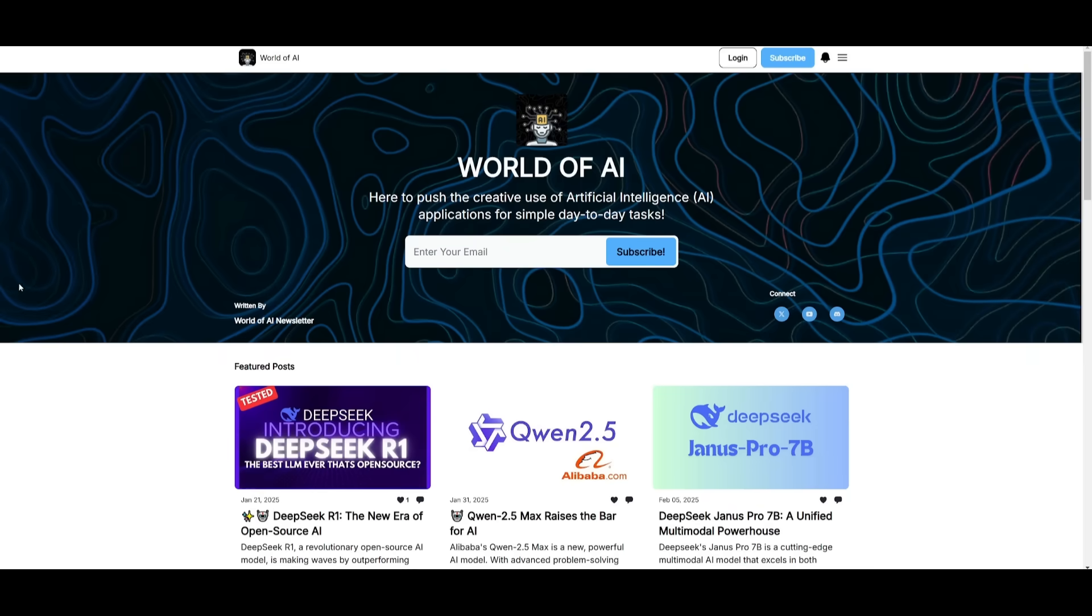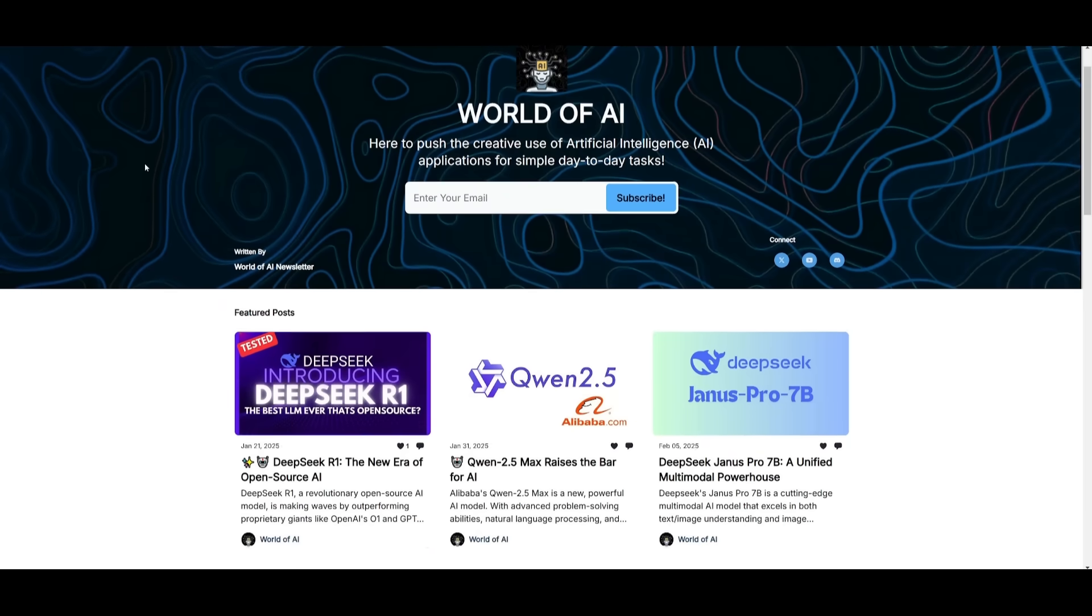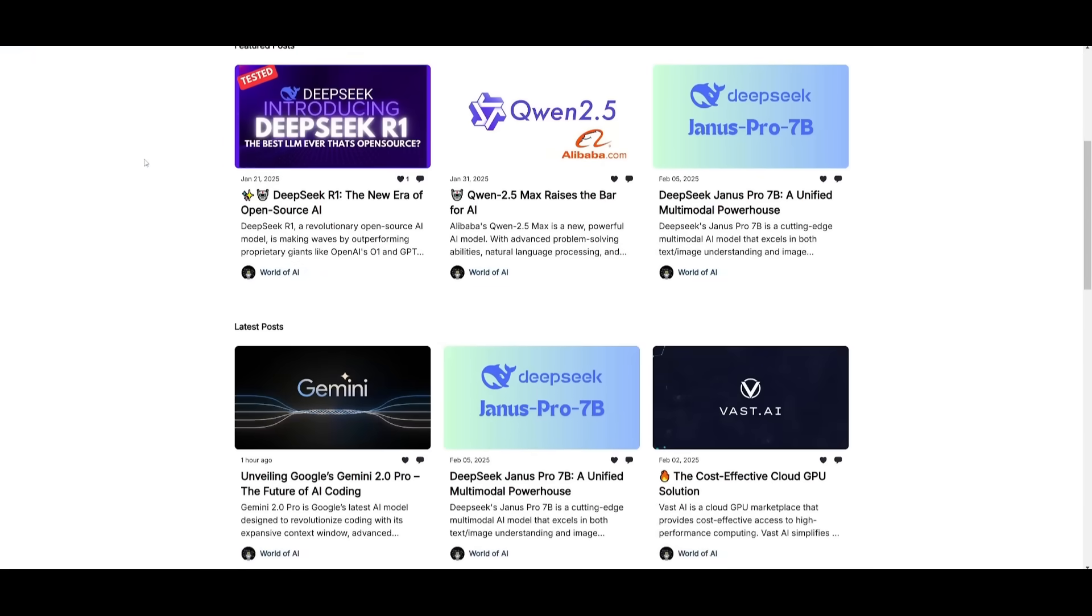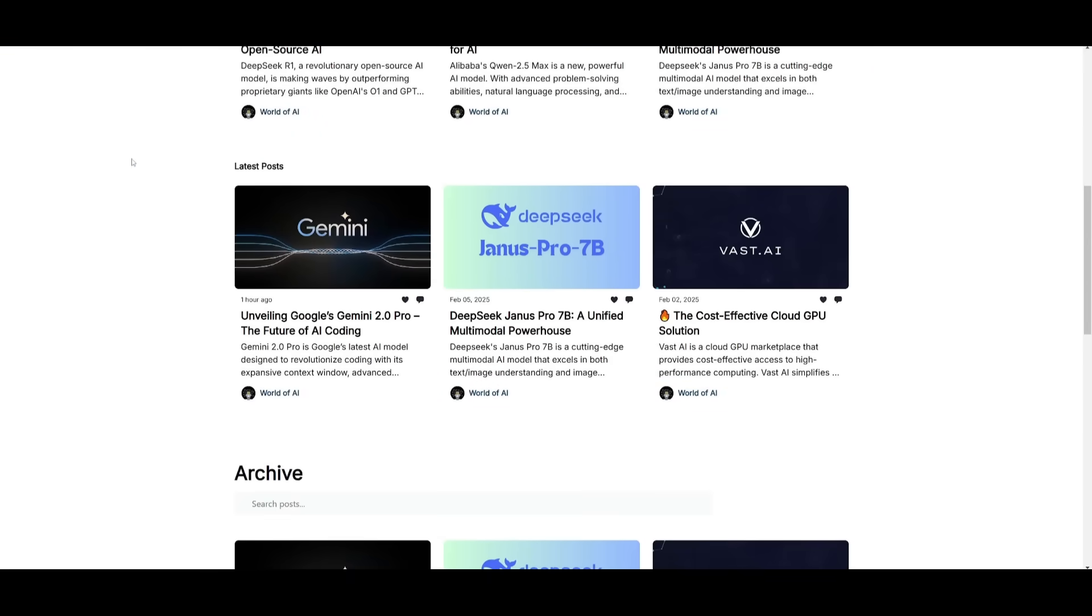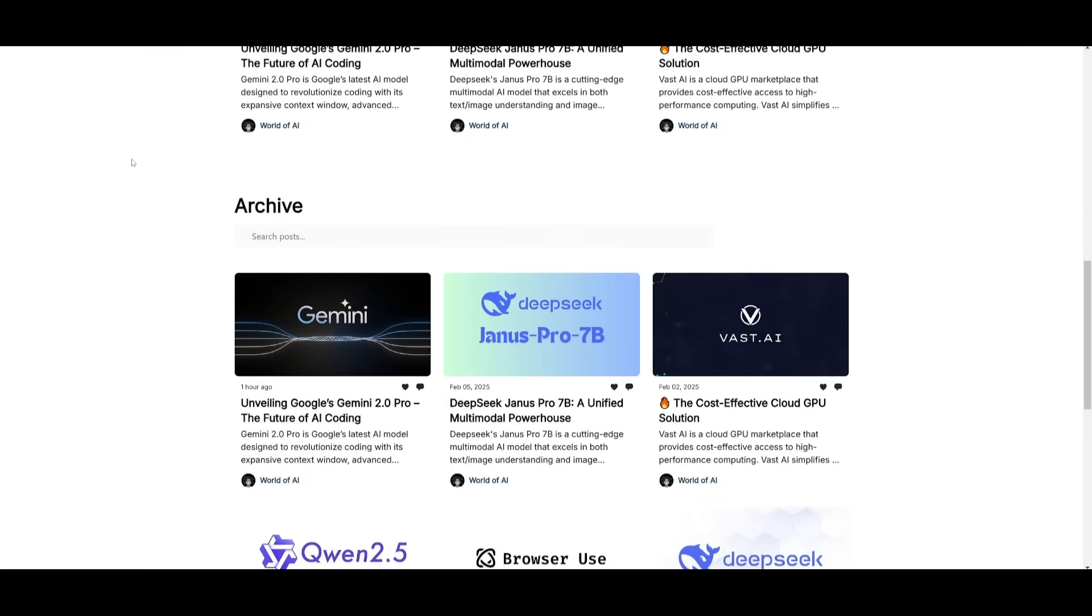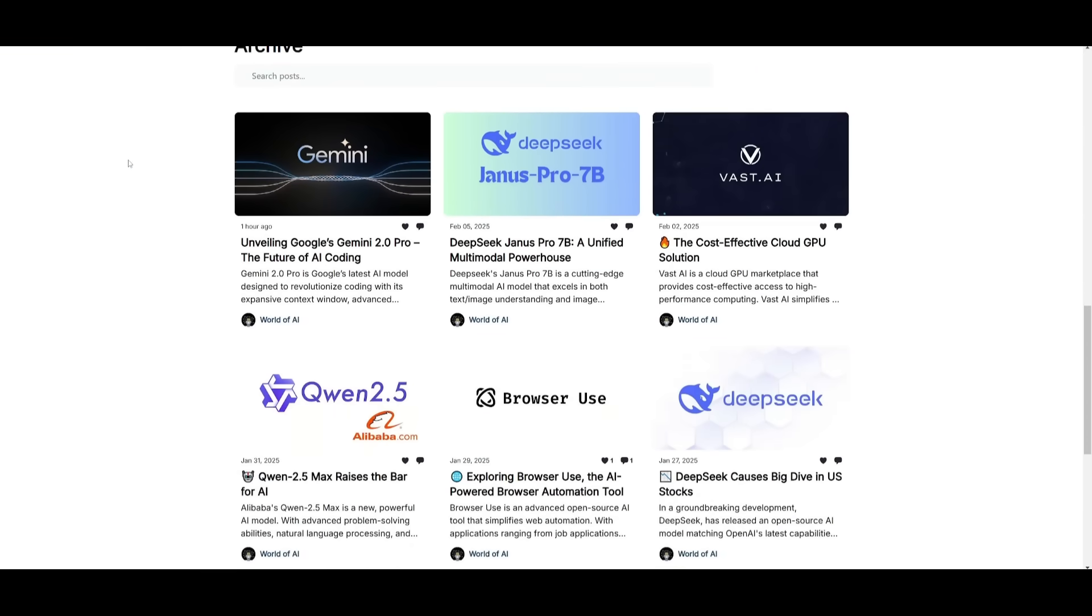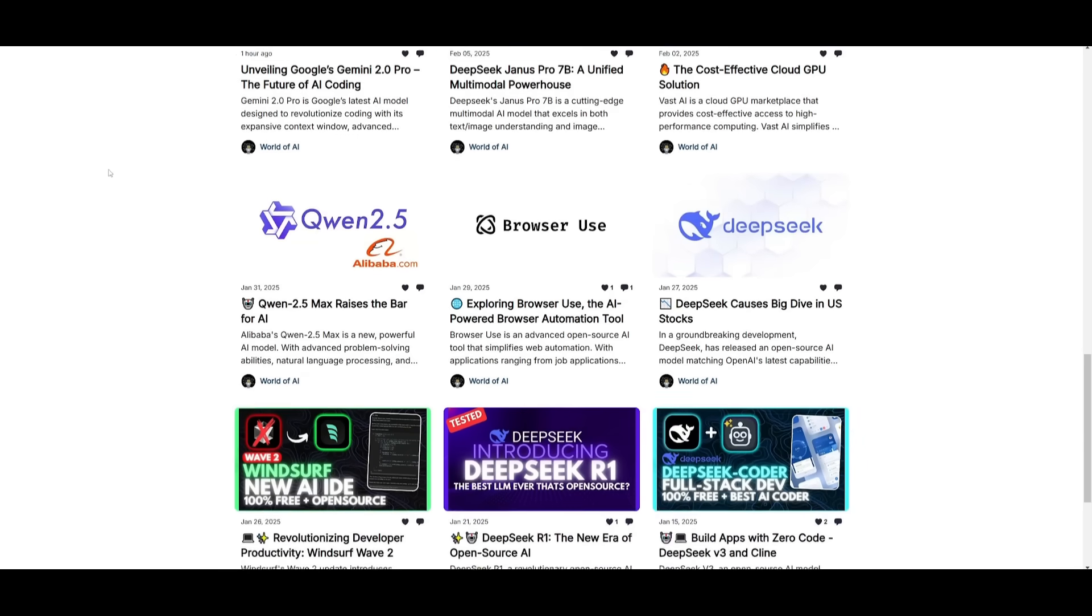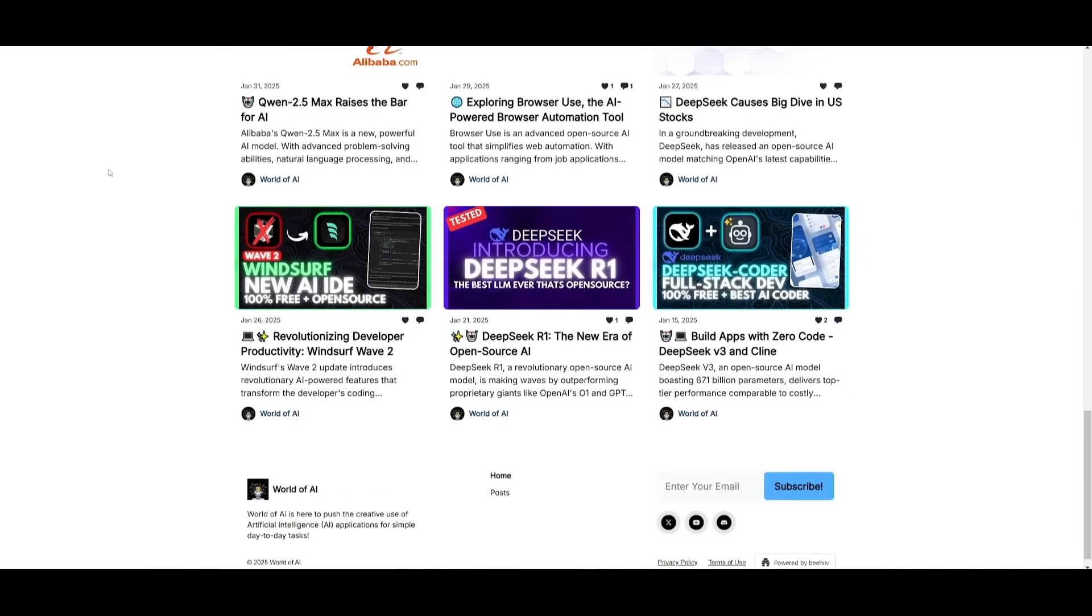I want to mention that you should definitely go ahead and subscribe to the World of AI newsletter. I'm constantly posting different newsletters on a weekly basis where you can easily get up-to-date knowledge about what is happening in the AI space.